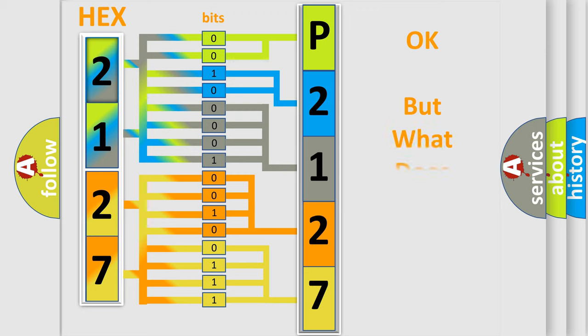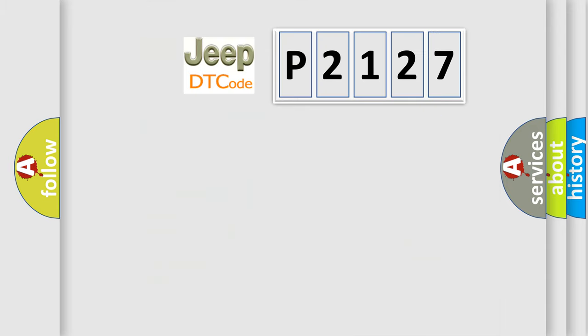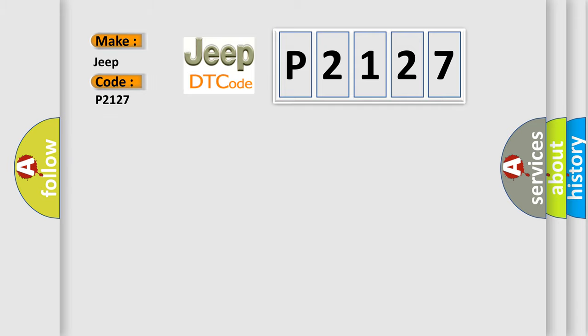The number itself does not make sense to us if we cannot assign information about what it actually expresses. So, what does the diagnostic trouble code P2127 interpret specifically for Jeep car manufacturers?